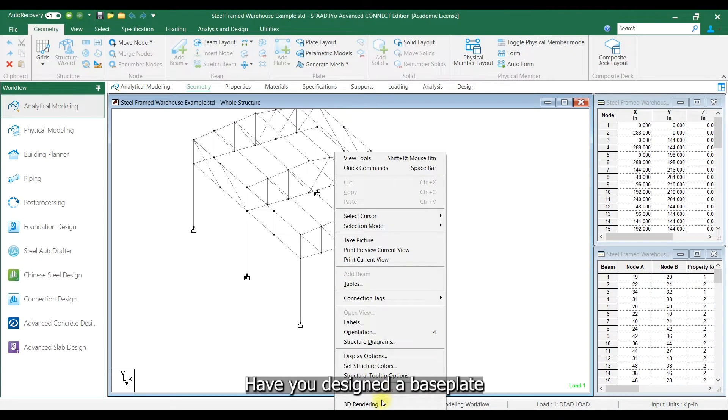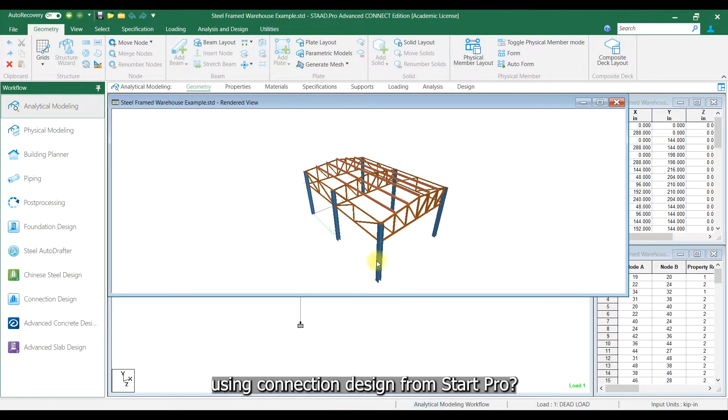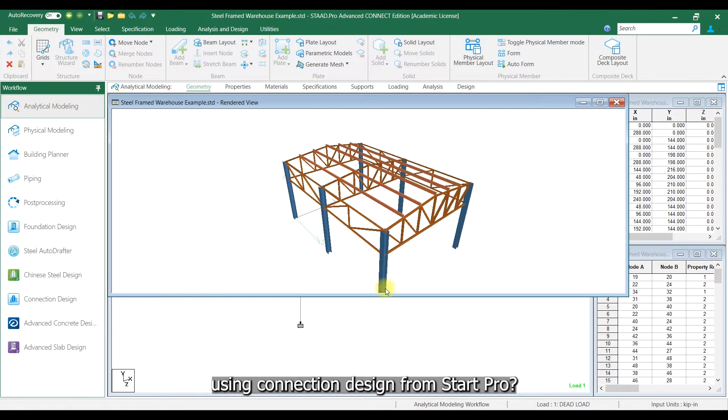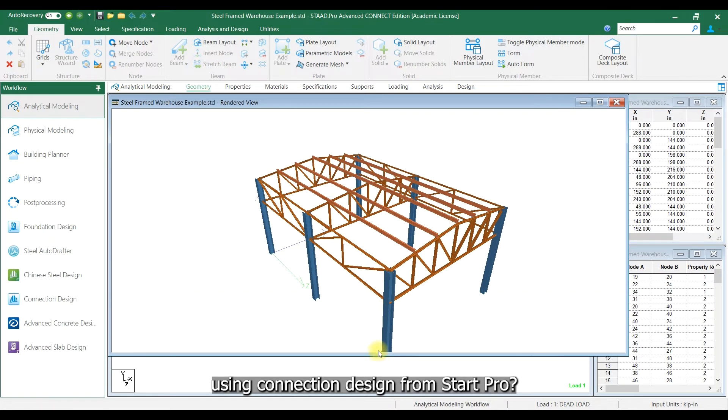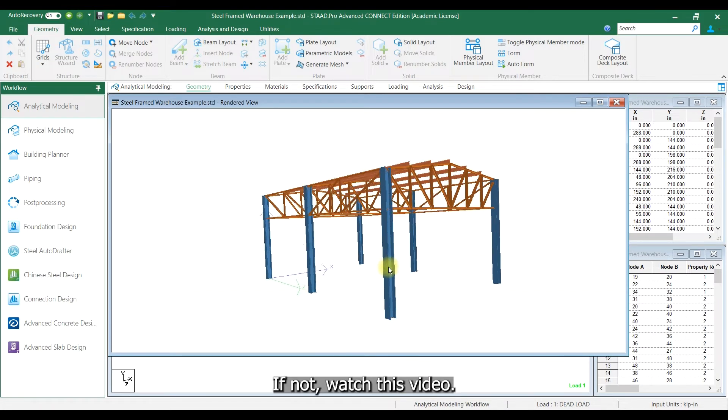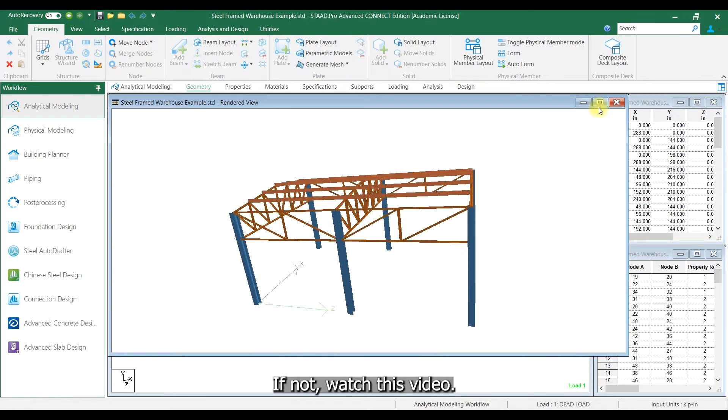Have you designed a base plate using connection design from Start Pro? If not, watch this video.